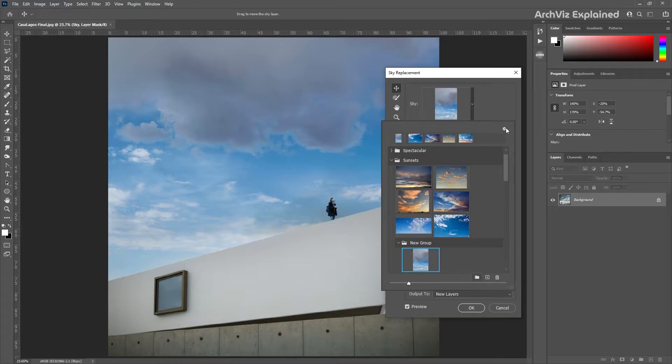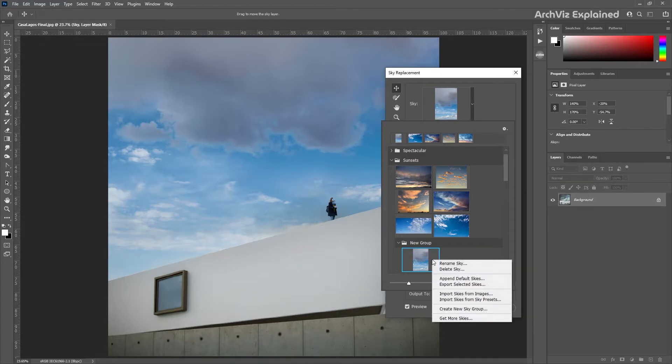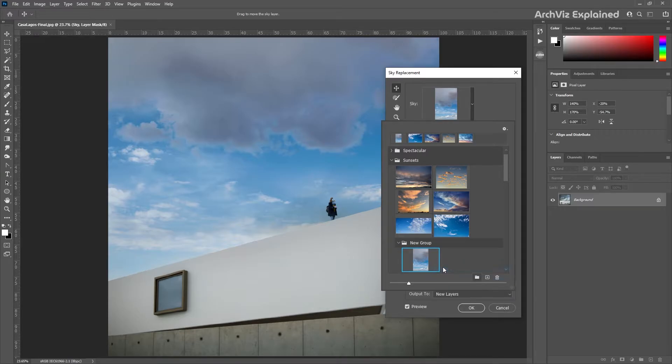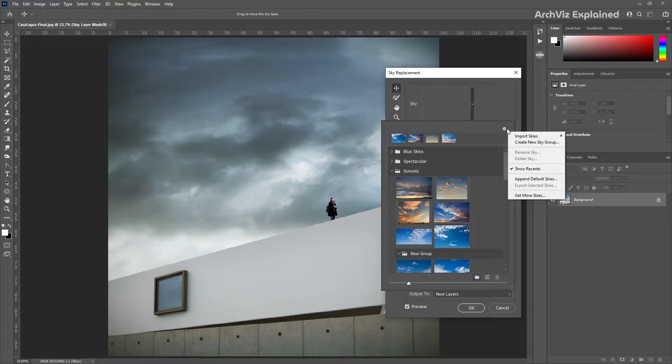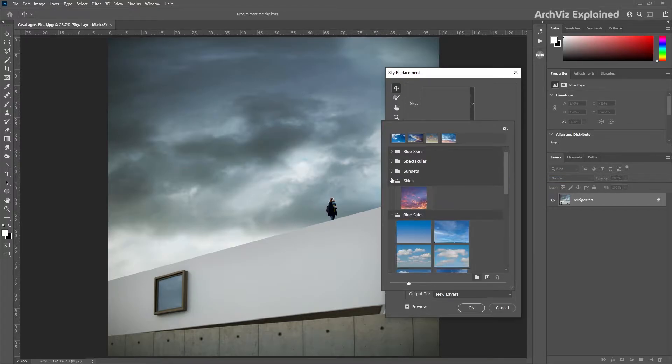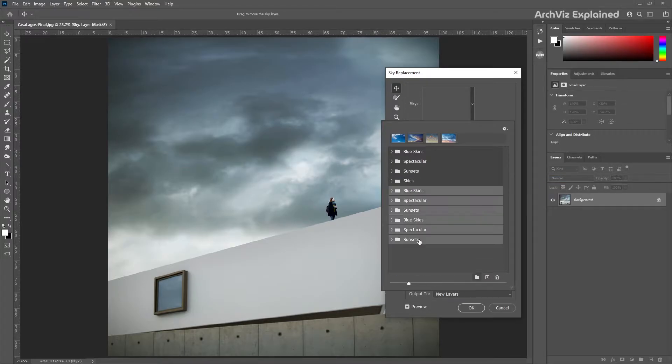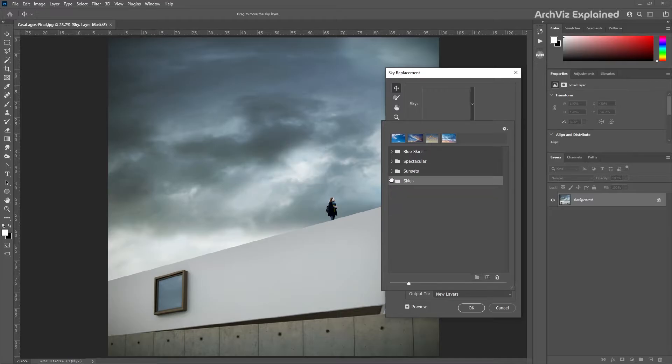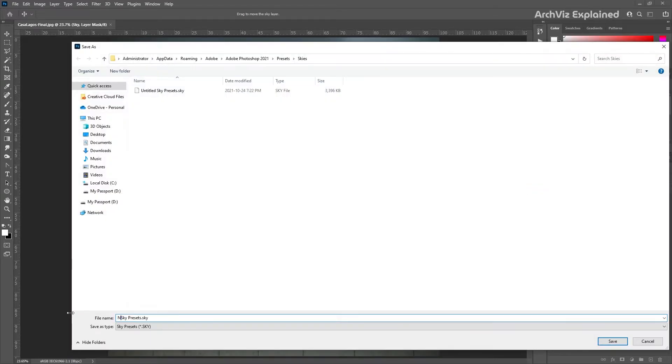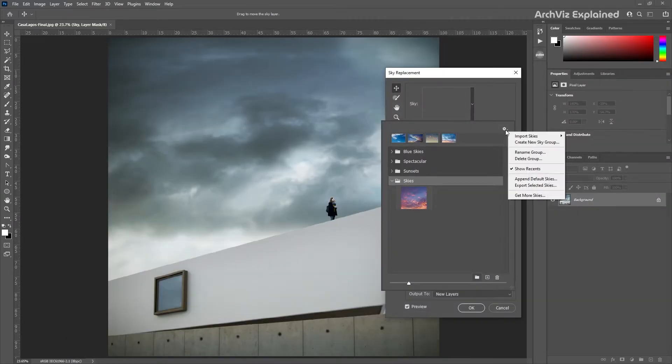The first two options allow us to rename or delete the selected skies. We can also append the default skies group in case we remove them by accident. With the next option, export selected skies, we can export the group as a .sky format. We can then use the import skies from sky preset option to load that group of skies.